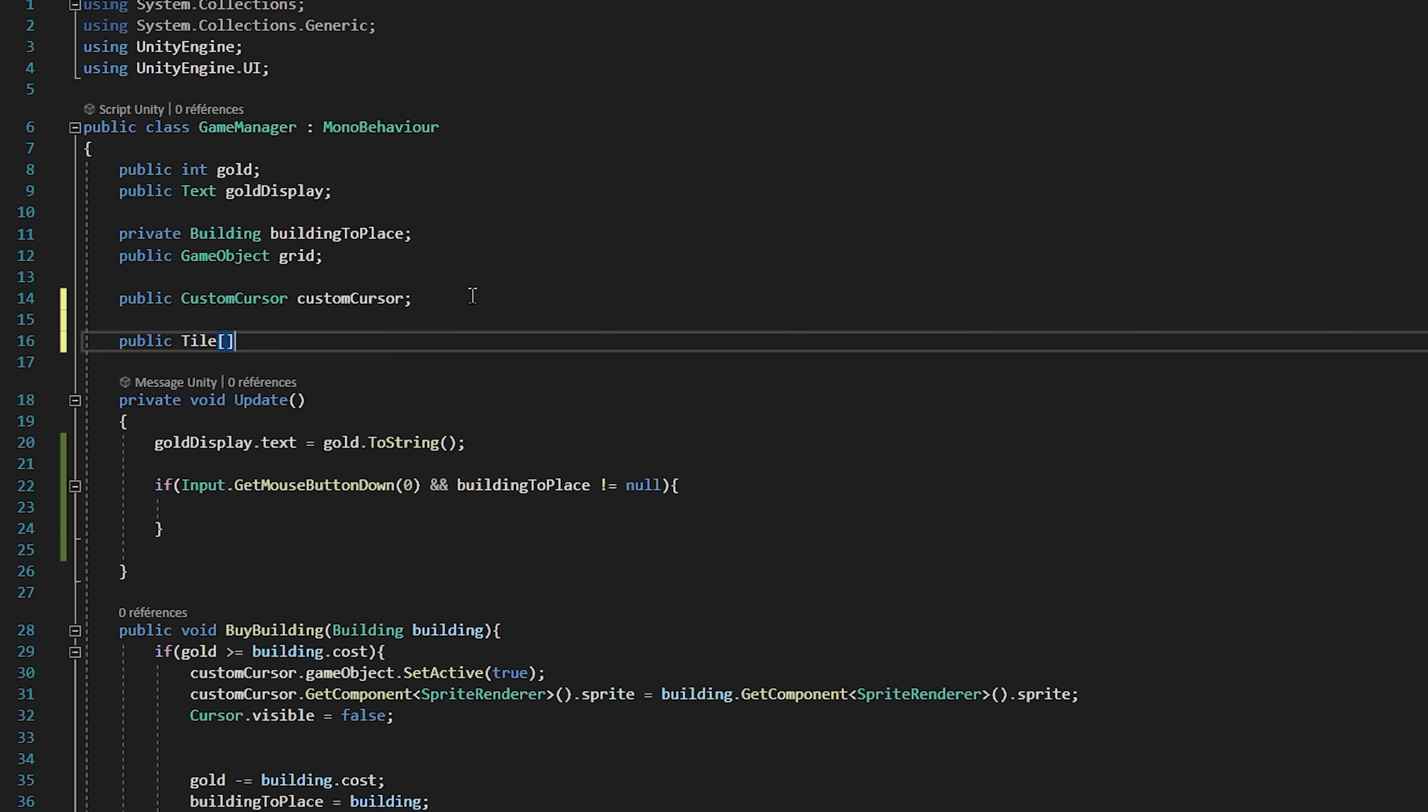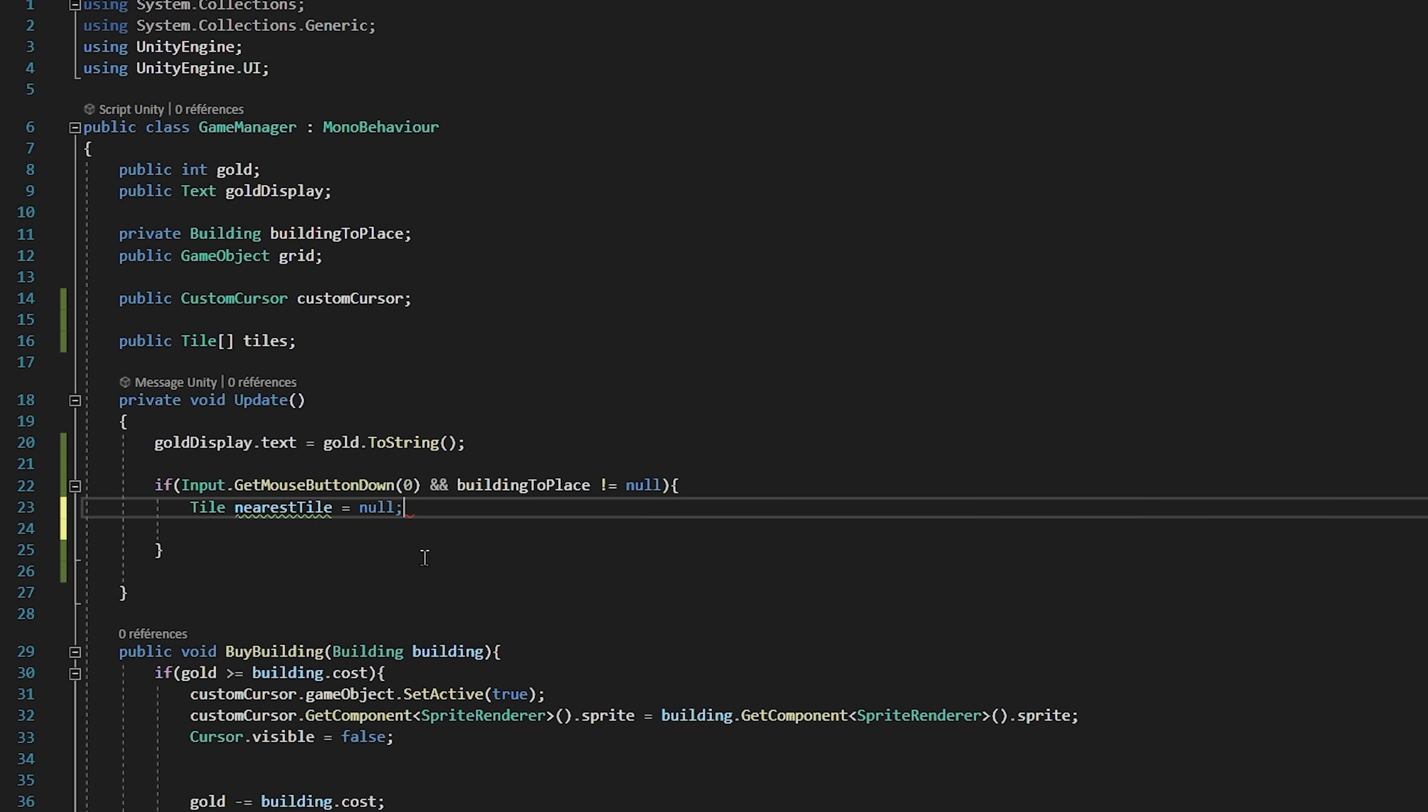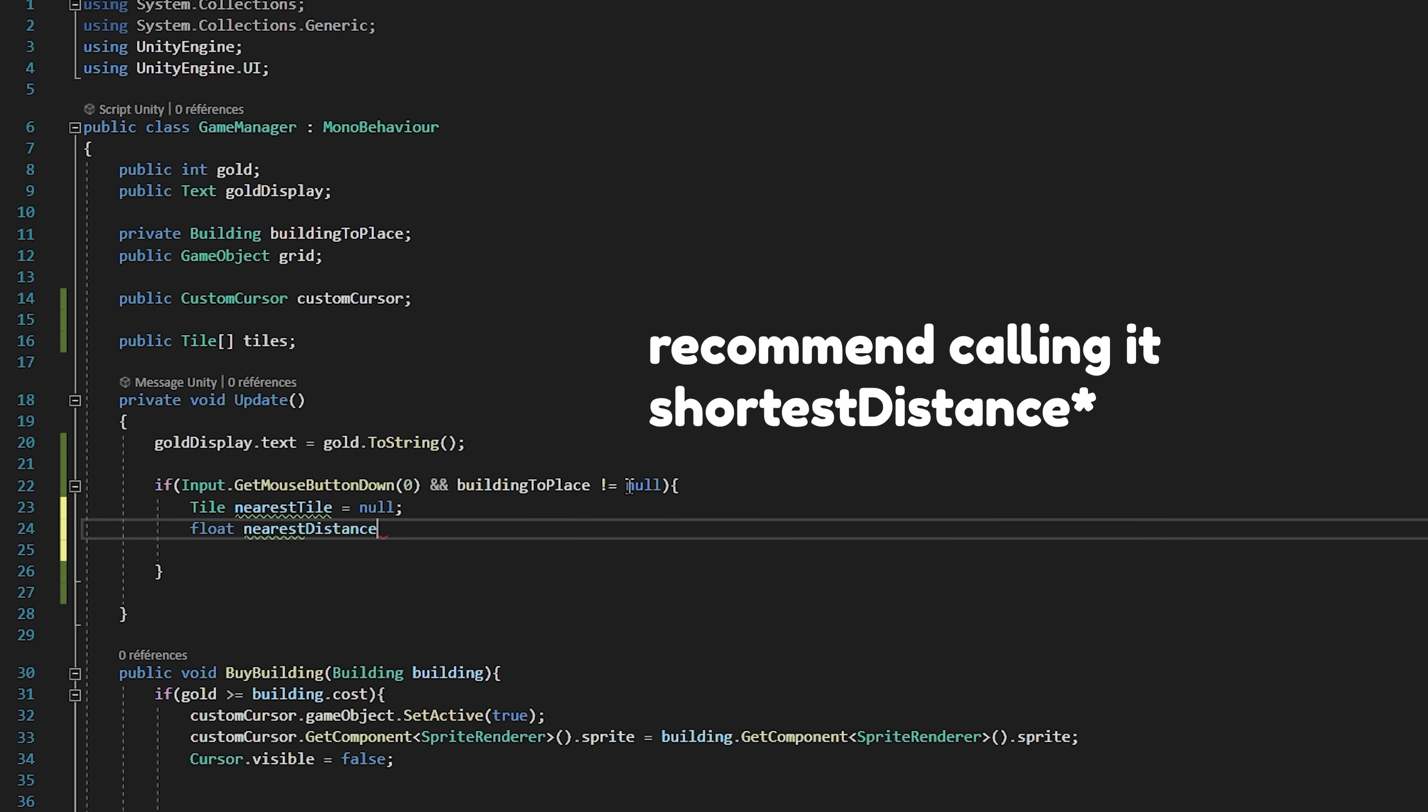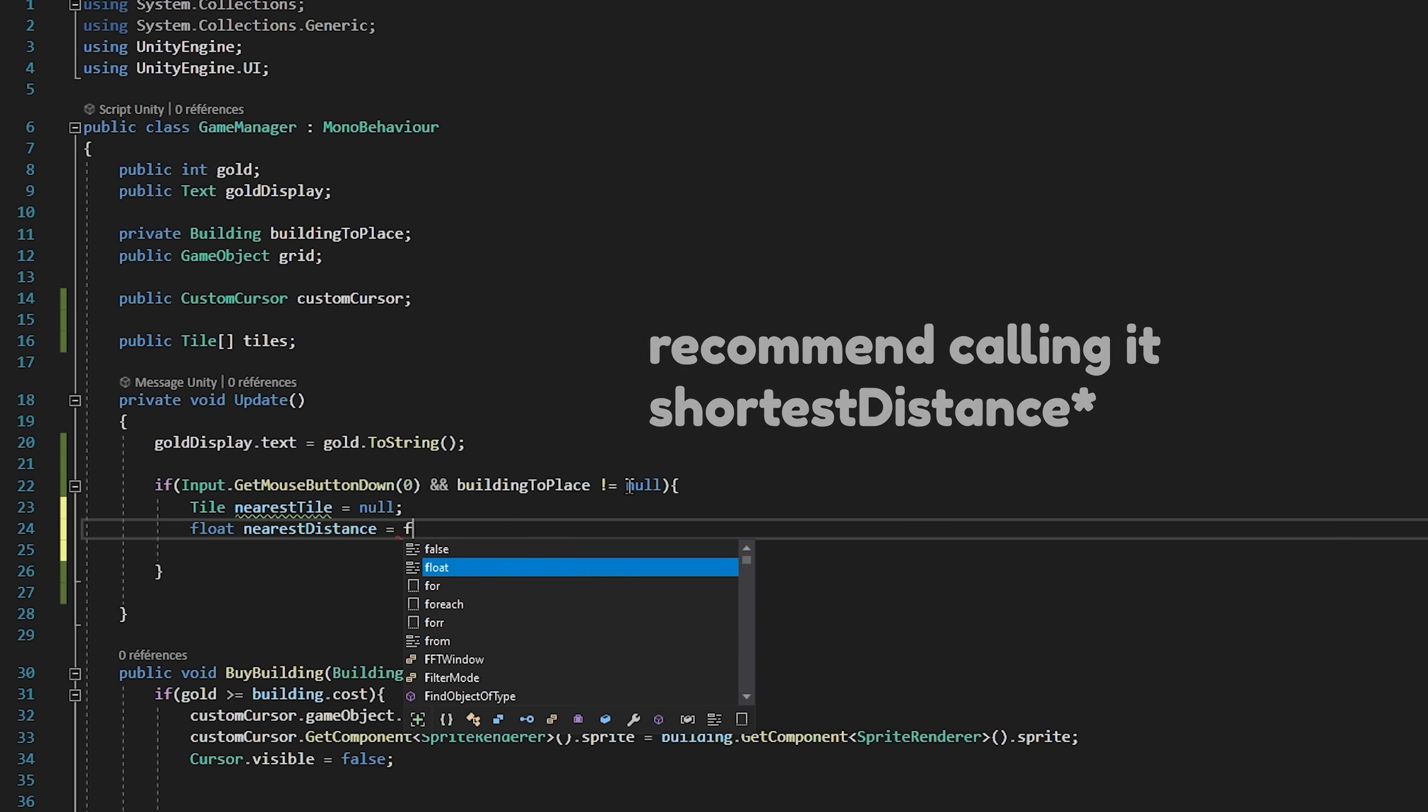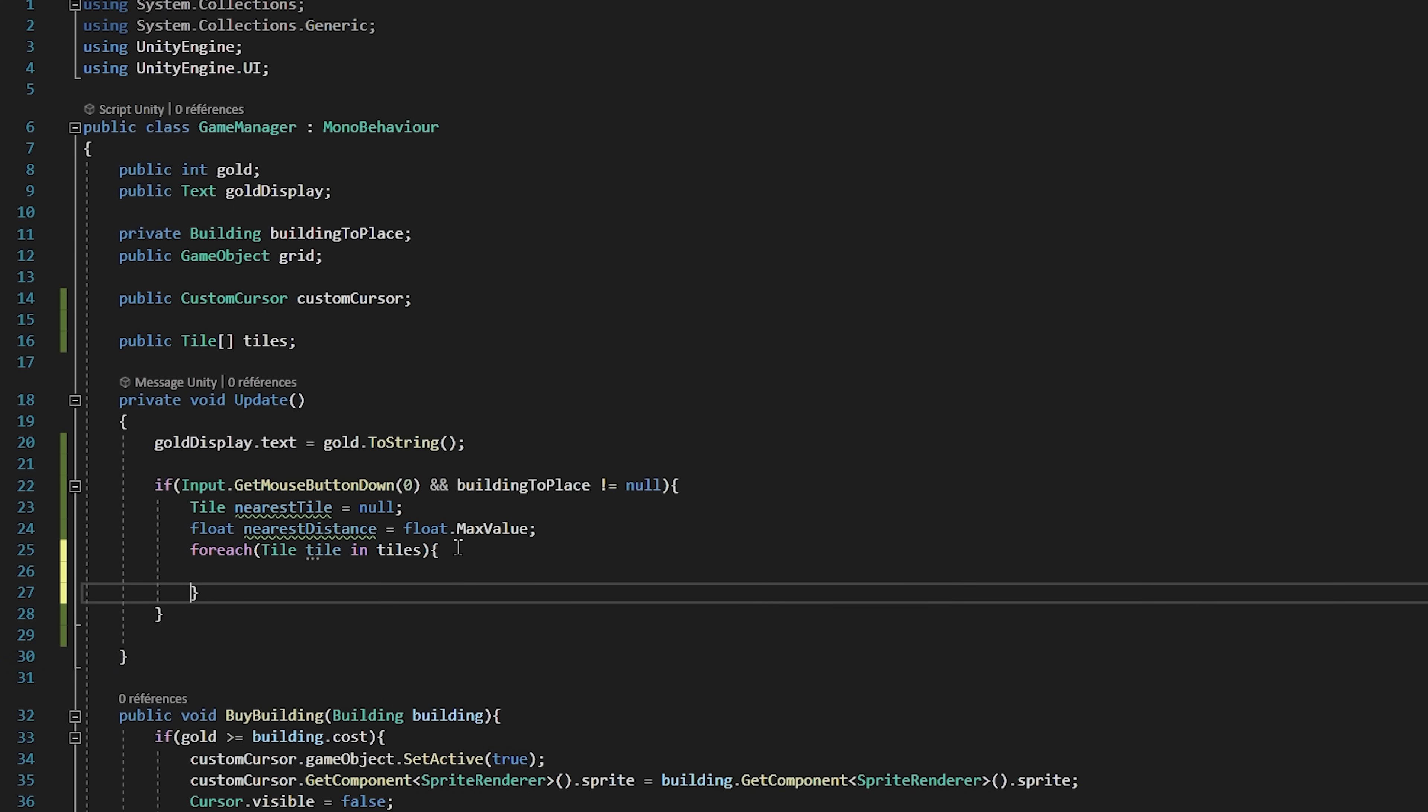Let's come up to the top of our script and create a public tile array called tiles. So back inside of our update function I will create a tile variable called nearestTile that I will set equal to null. As well as a float variable called nearestTile that will be equal to float dot max value. Then let's loop through all of our files with a for each loop. And in here I will calculate the distance between this tile and our click.